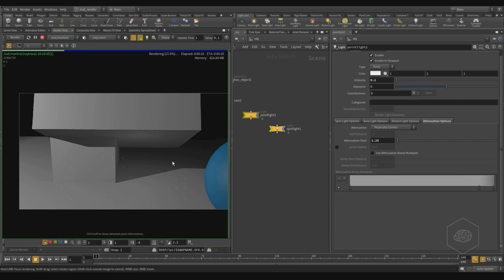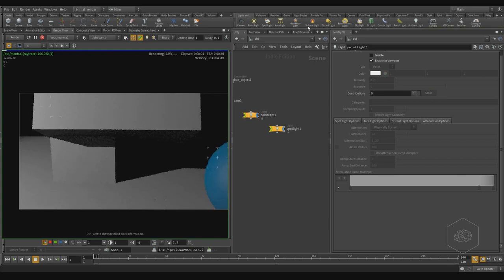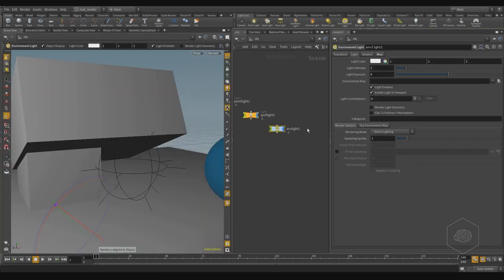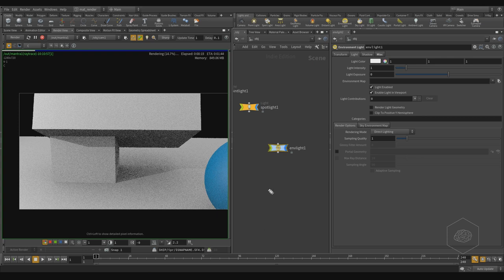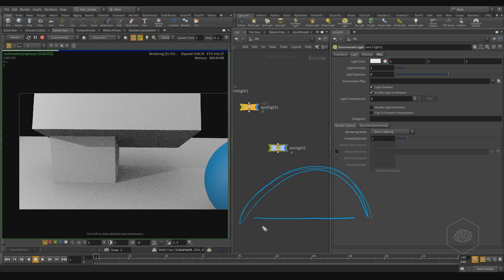I can also create the same effects using the environment light. For example, I can disable the fake GI and create an environment light by default. The environment light is created here at intensity 1 and 1. Coming back to the render view, I have the effects of my light. The environment light works like a hemisphere — it takes light and brings it down to illuminate the scene, creating a very nice effect.